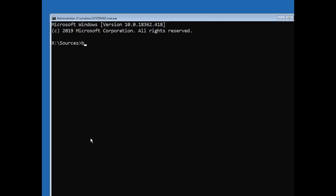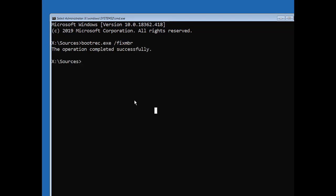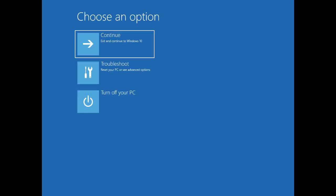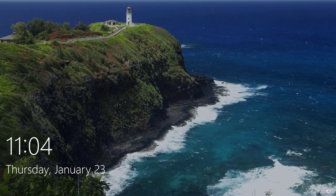At the command prompt, type the following command and then press Enter: bootrec.exe /fixmbr. You can now restart your computer. It will boot from its hard drive, starting Windows normally. All traces of Linux should now be erased.